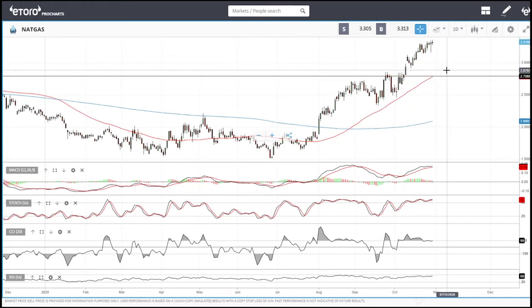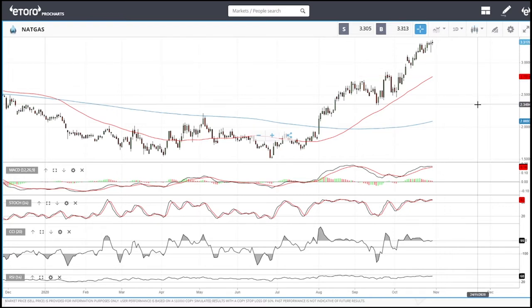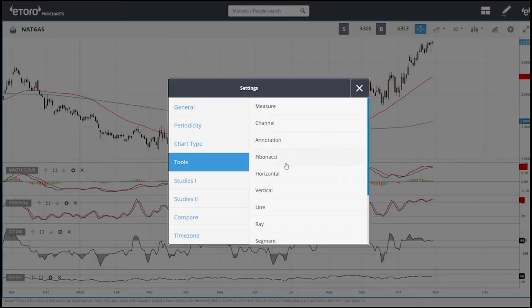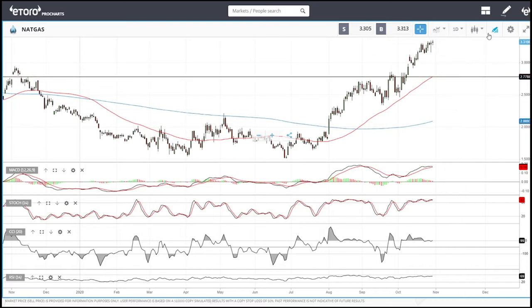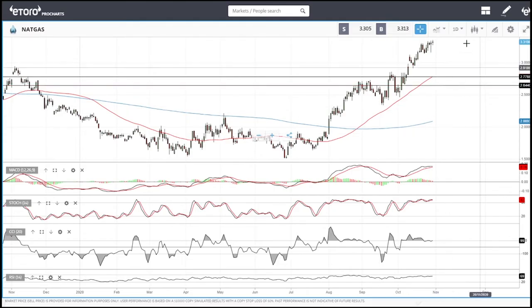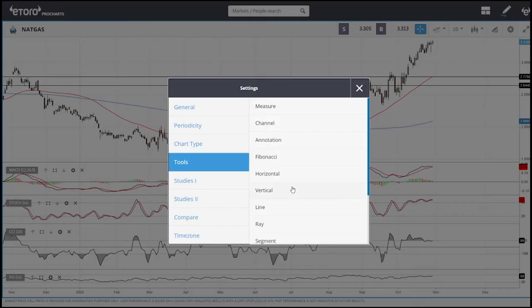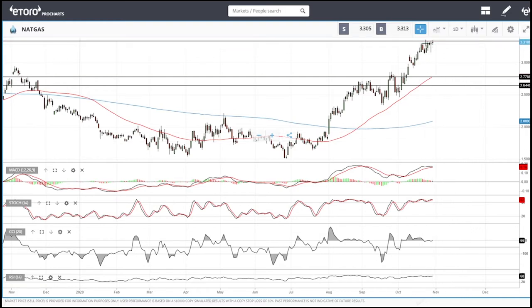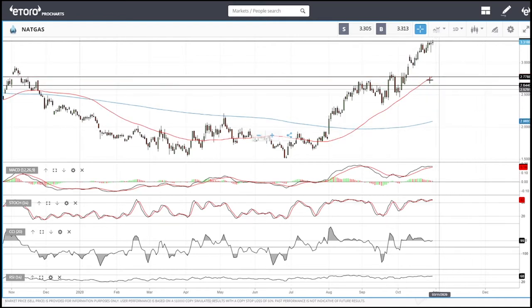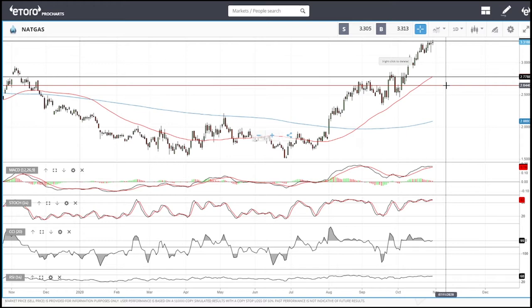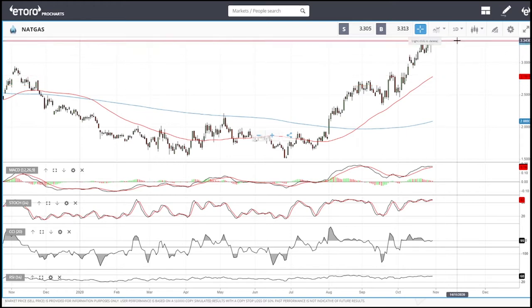When we get close to the 50 moving average there will also be support in that area, and we can buy into this market. When I enter the market I always use a stop loss — in this case I would place a stop loss just underneath my entry and target the previous highs first, as those act as resistance. That stop loss is our guarantee that we won't lose too much money.